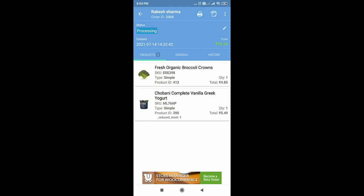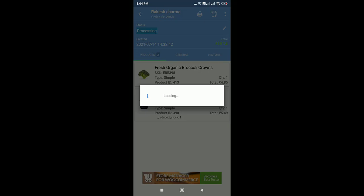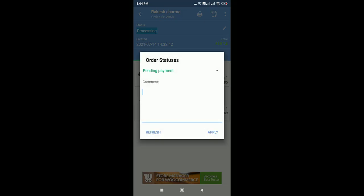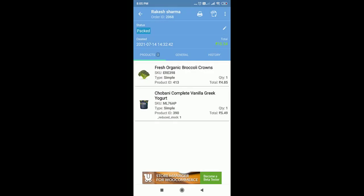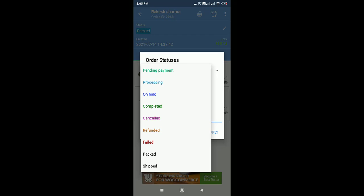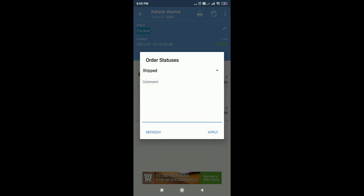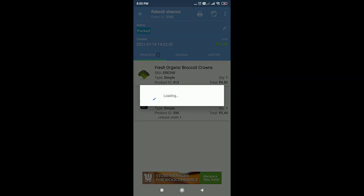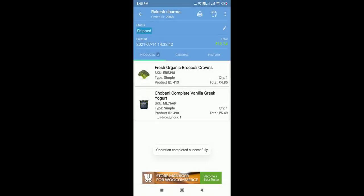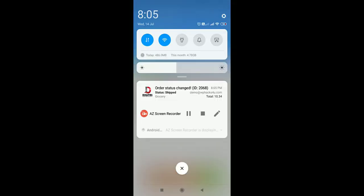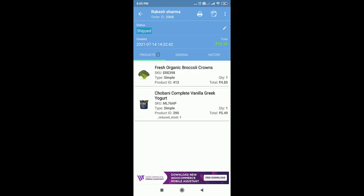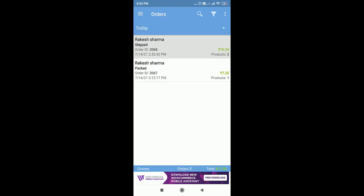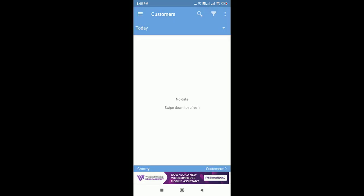You can see the product and all the details of the order, and if you want you can print it out. Once you do that, you can change the status of the order — like packed, shipped, or whatever status — and you can add a comment for the status. You can also see the order status on the push notification, and there is an all orders section available.